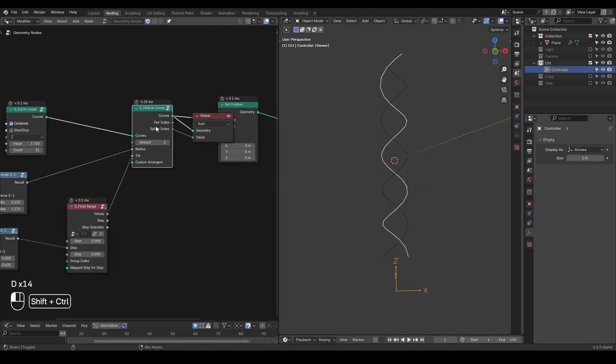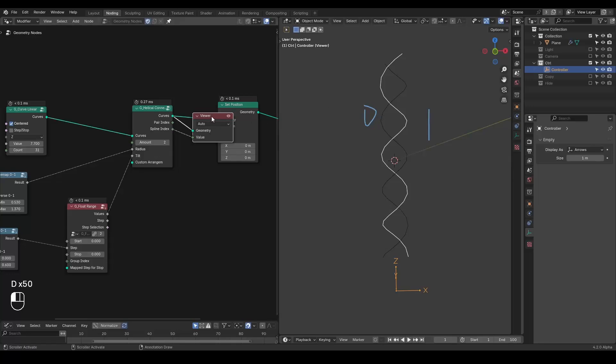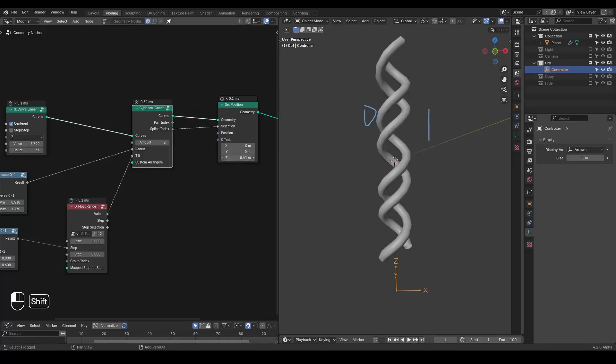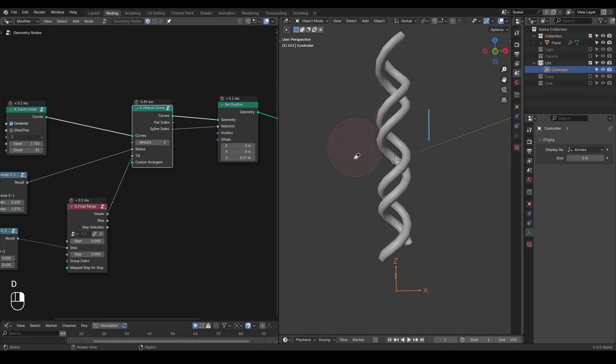And we can distinguish different splines based on their spline index. So this is the first spline, that is the second spline. And 0 is false, 1 is true. So we can directly use this into a selection and immediately you can actually see the effect with the offset.